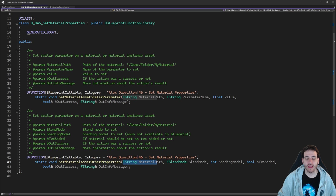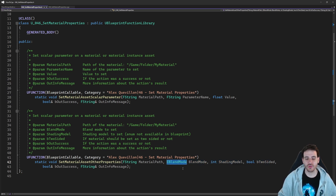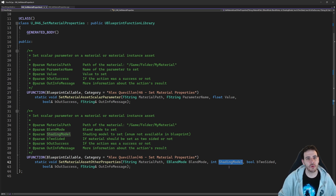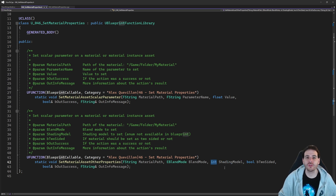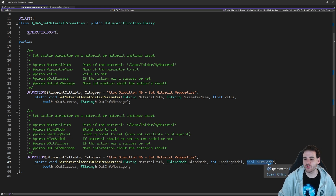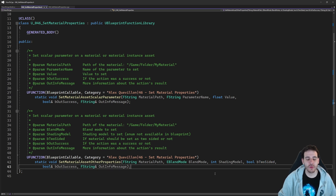In this function, we just provide the path of the material or material instance once again. Then the three properties we're going to set: the blend mode, which is of type EBlendMode — that's the enum I was talking about at the beginning. Then we have the shading model. That enum is not available in Blueprint, so I'm going to convert it to an integer and then convert it back to an enum in my code. And finally, a boolean to decide if we want the material to be two-sided or not.